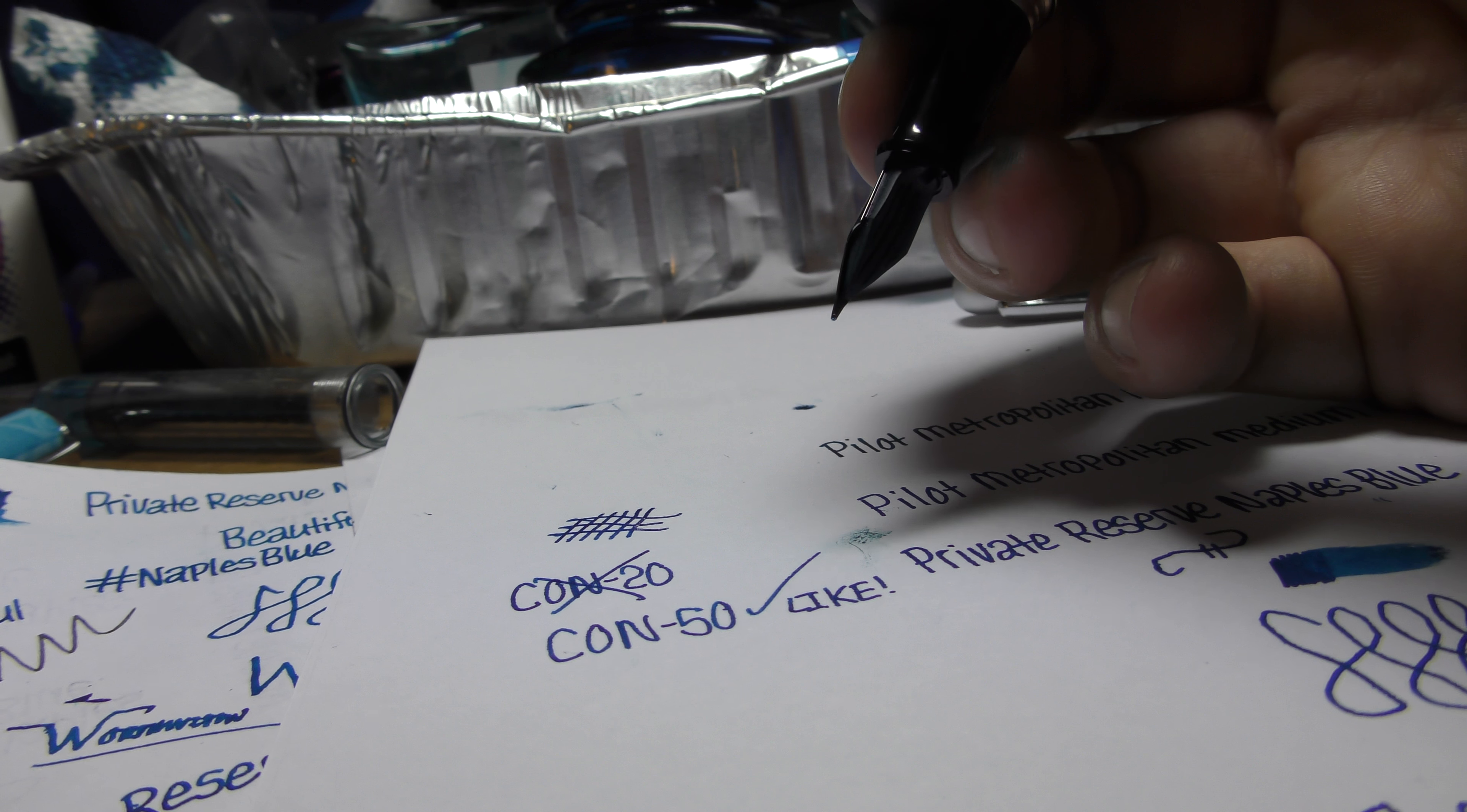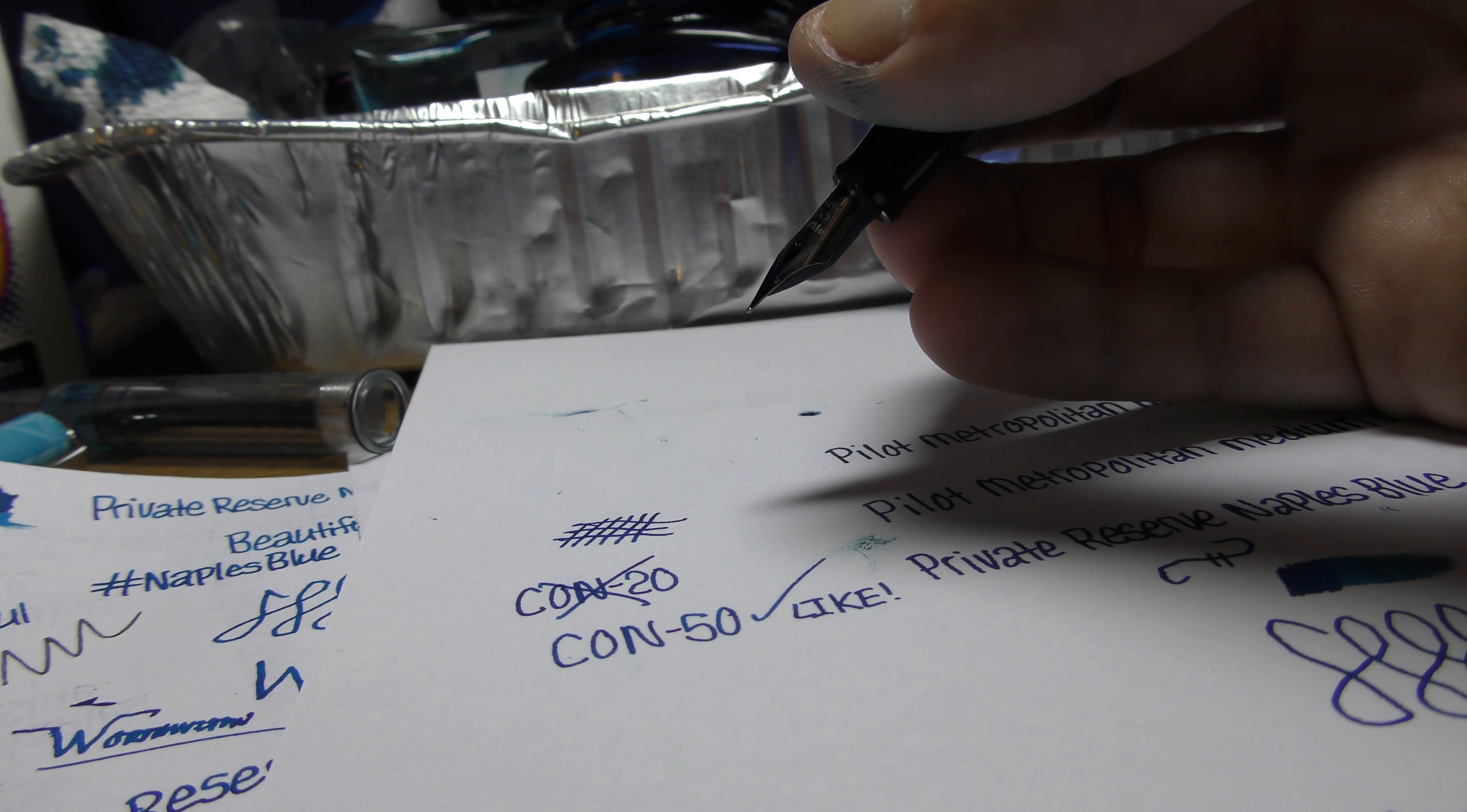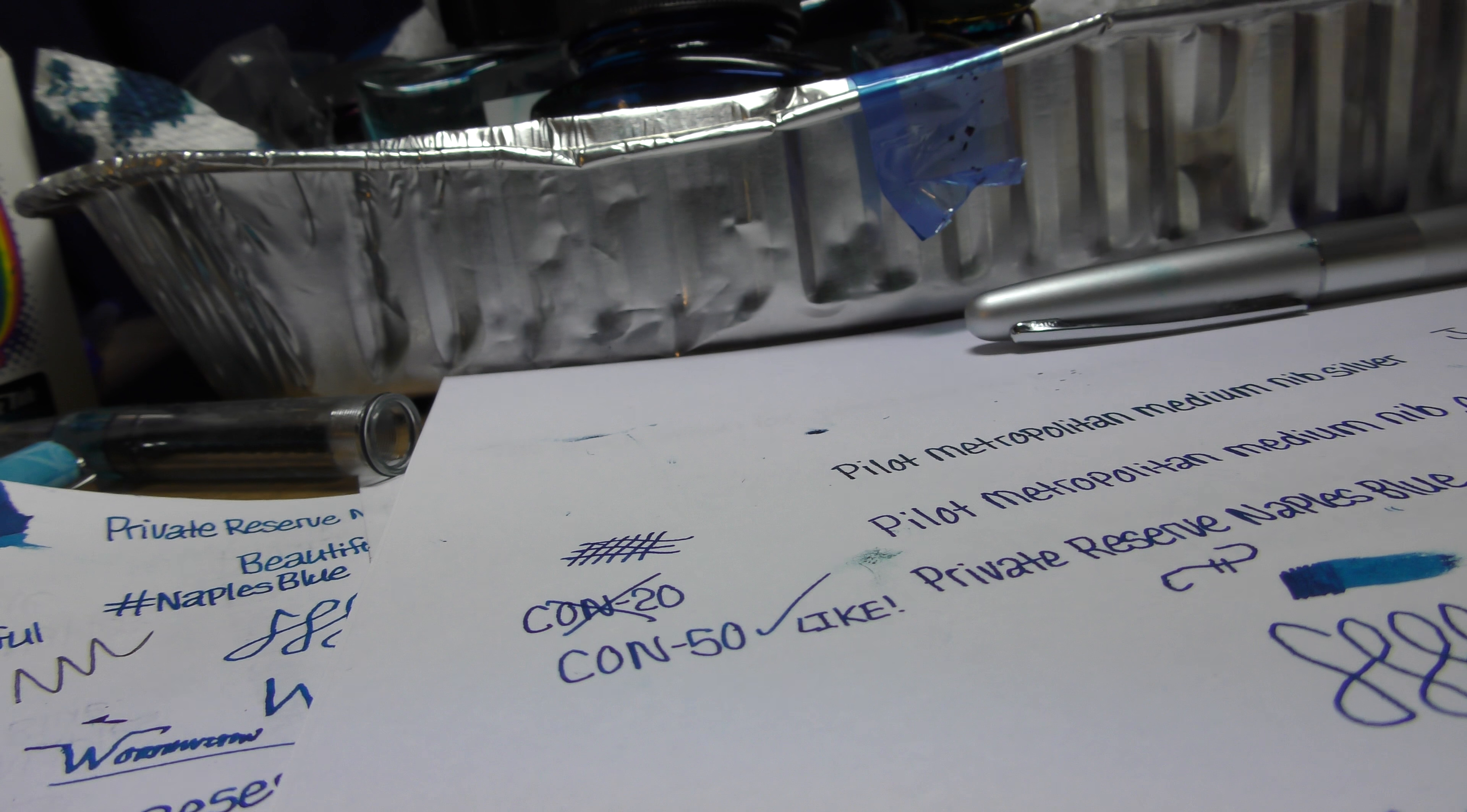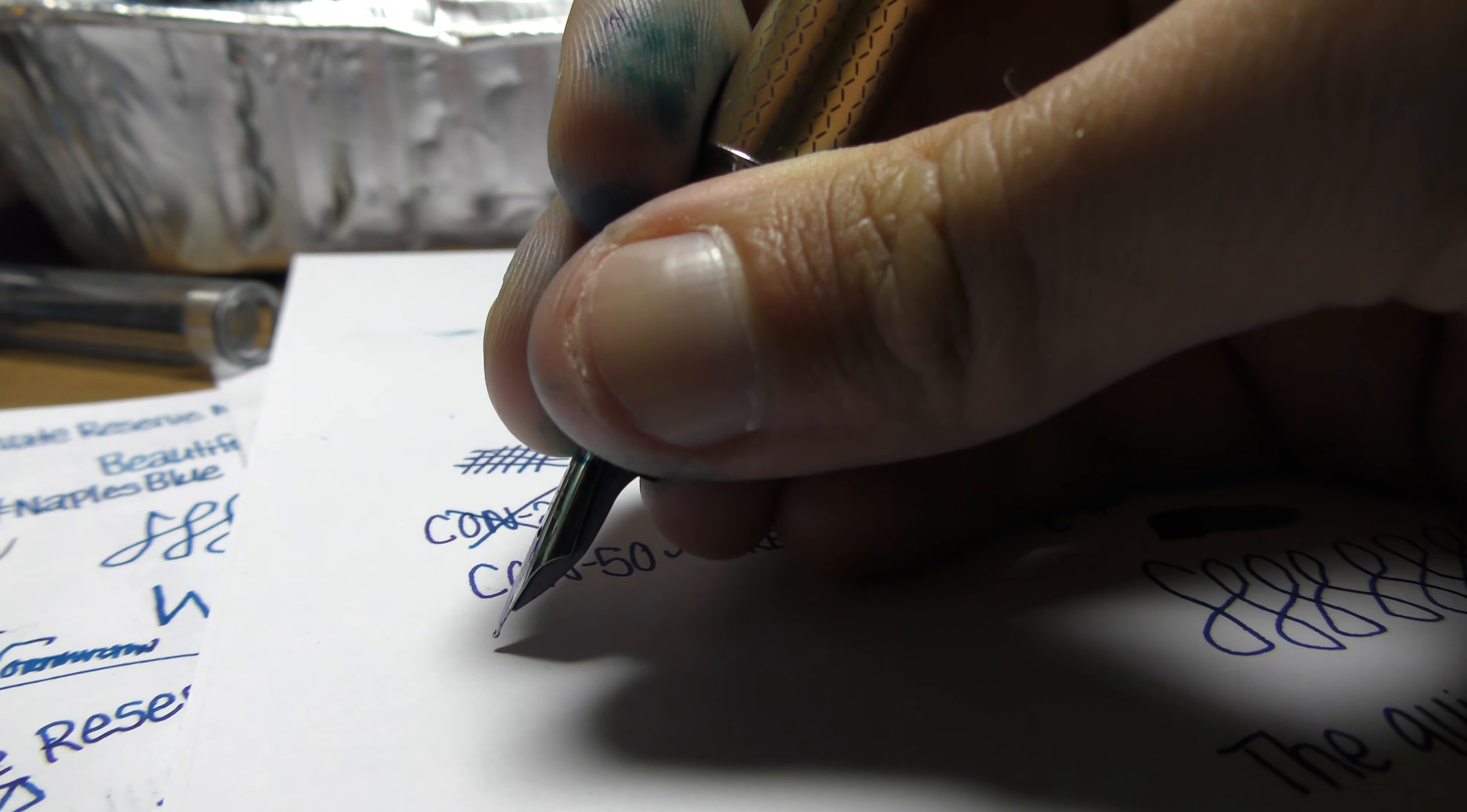Which is why I went ahead and went for this one instead of another Lamy All Star. Like I said earlier, I wanted the Lamy All Star, but I didn't want to pay that price again. Oops, I didn't have the cap on enough.